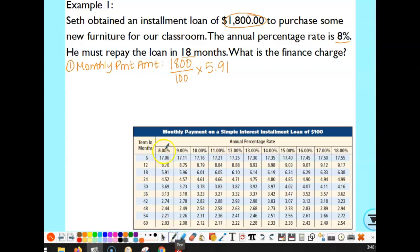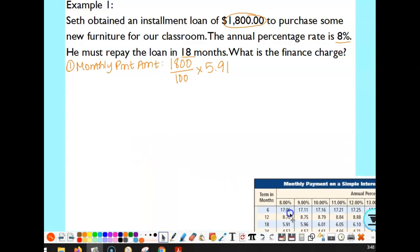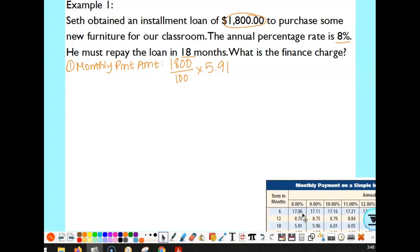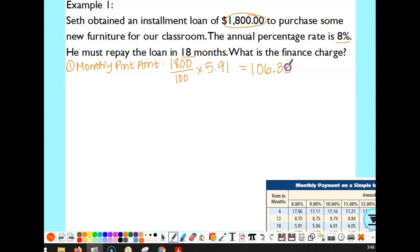Here's our interest rate, the APR, and here's the term — how many months. Find where those two intersect on the chart. So we take $1,800, divide it by 100, and then multiply that amount by 5.91. The monthly payment amount comes out to $106.38.